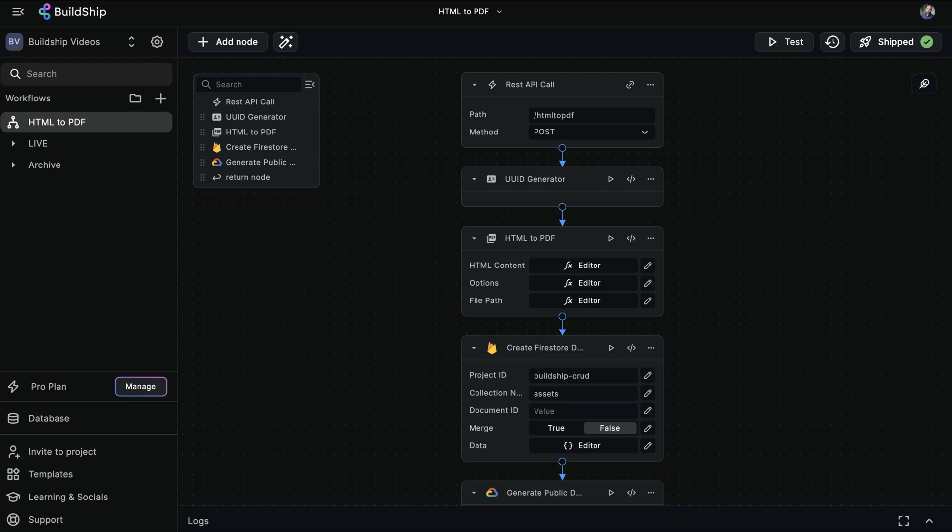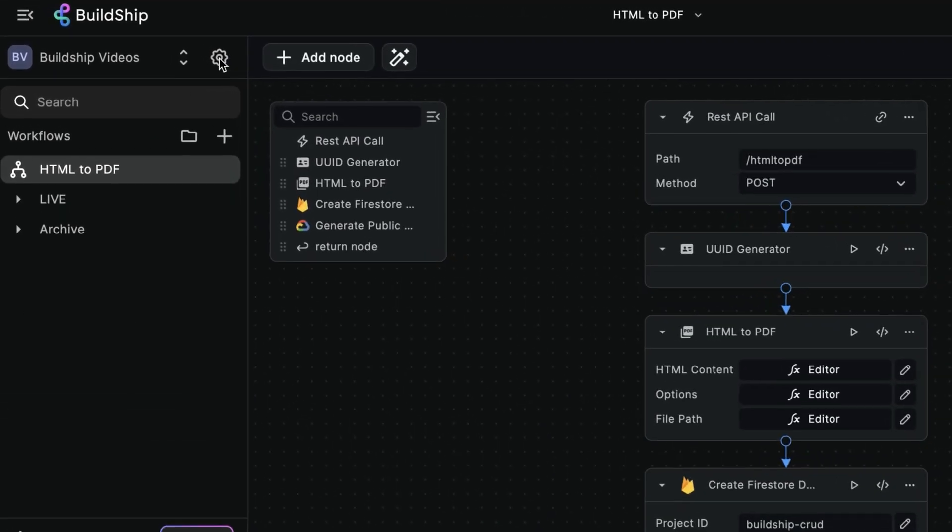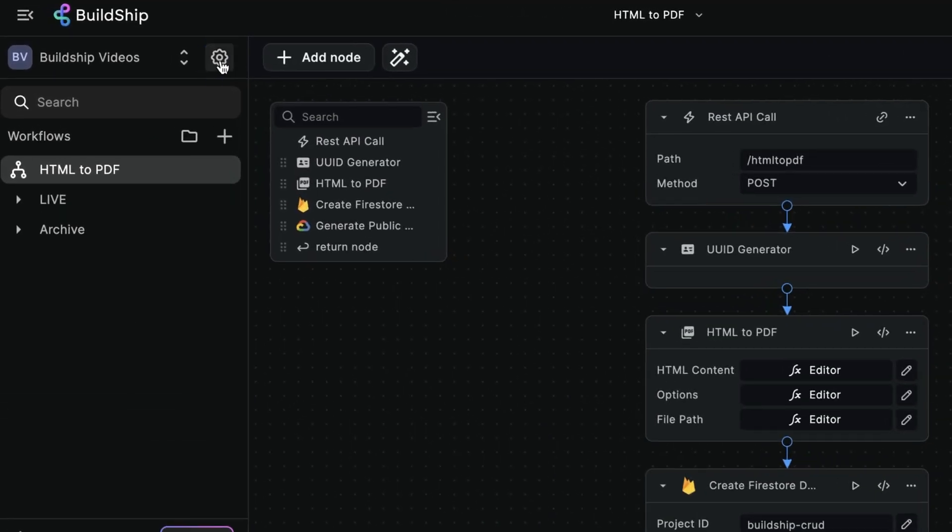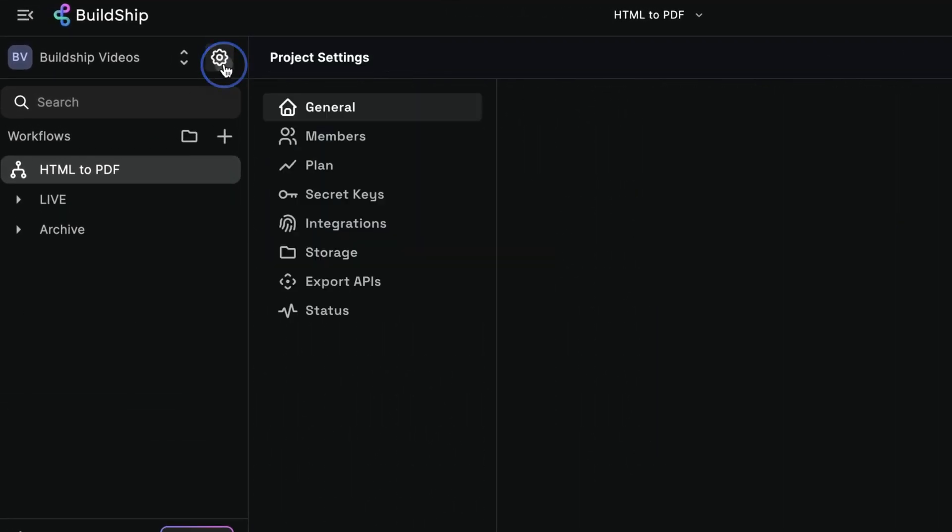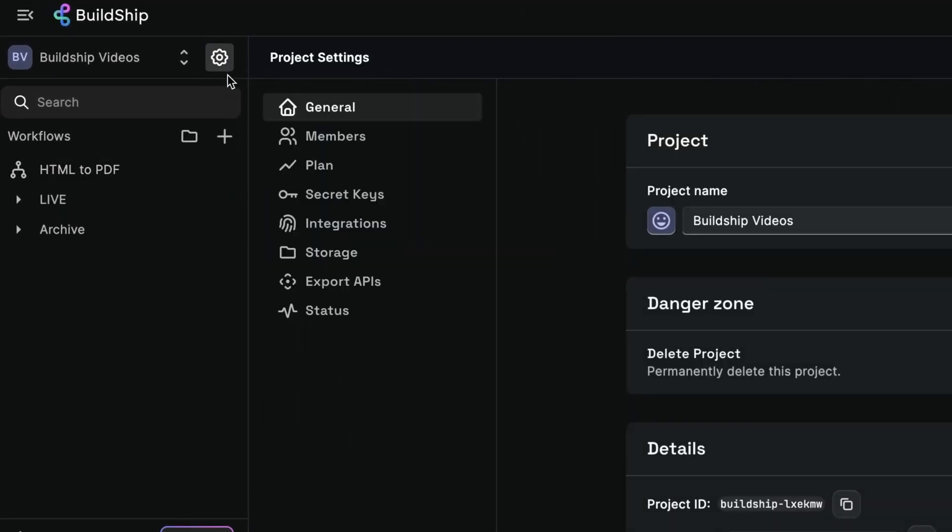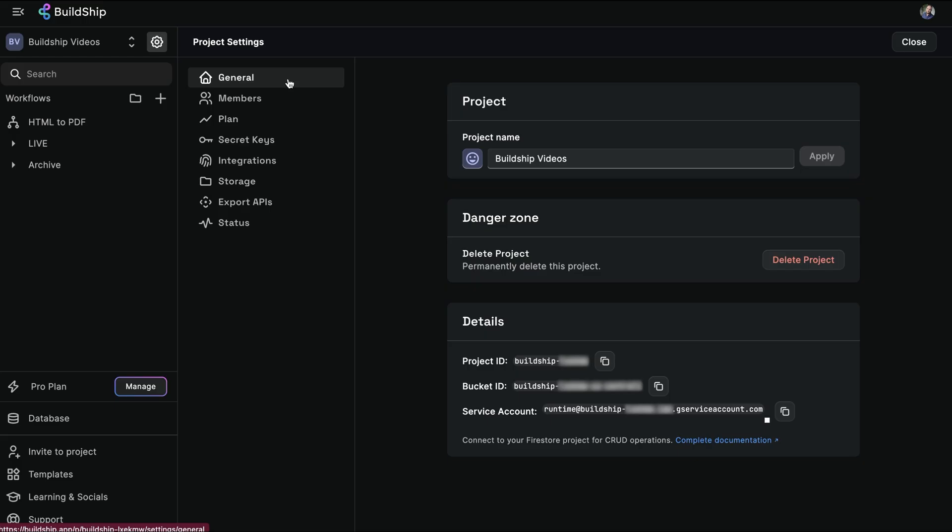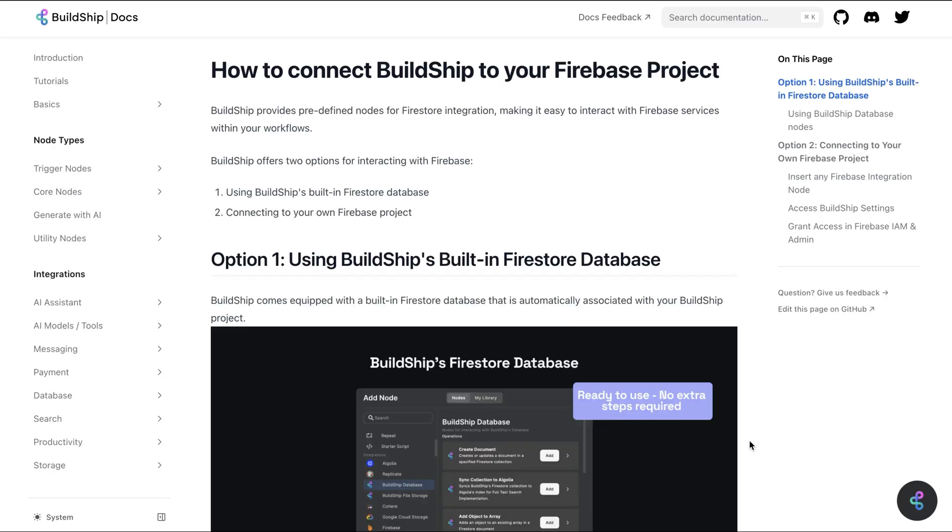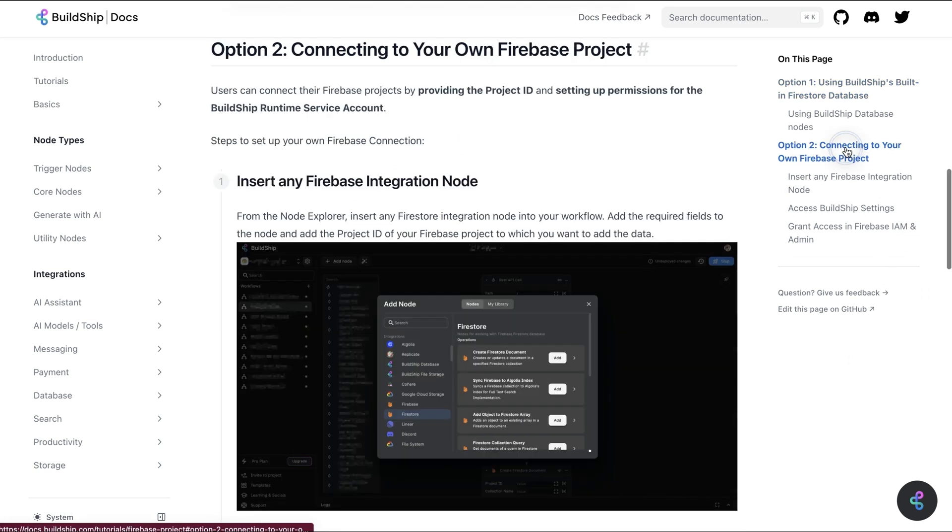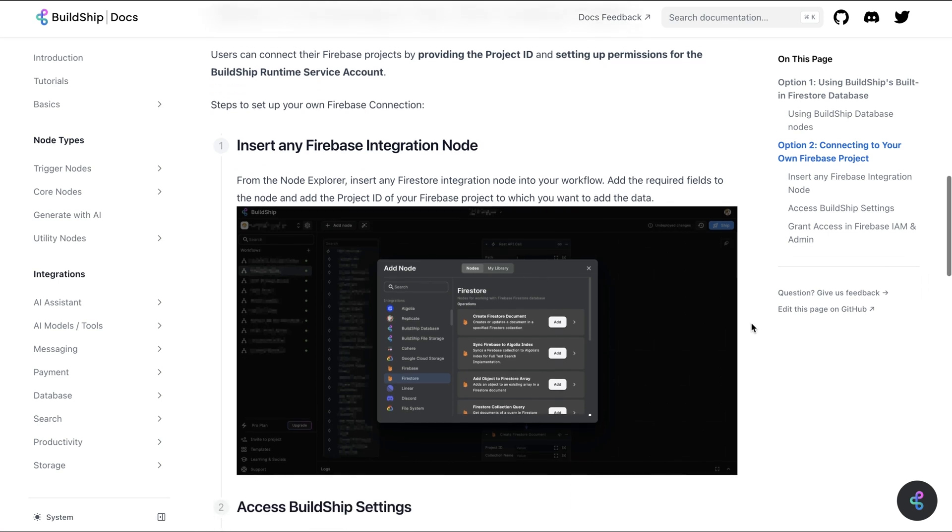Luckily, there's some simple step-by-step instructions found here under Settings and General. Click Complete Documentation, and that will take you through to what you need to do. Since you've already got a Firebase or Google Cloud project, you're wanting to connect to BuildShip. On the right-hand side, select Option 2.